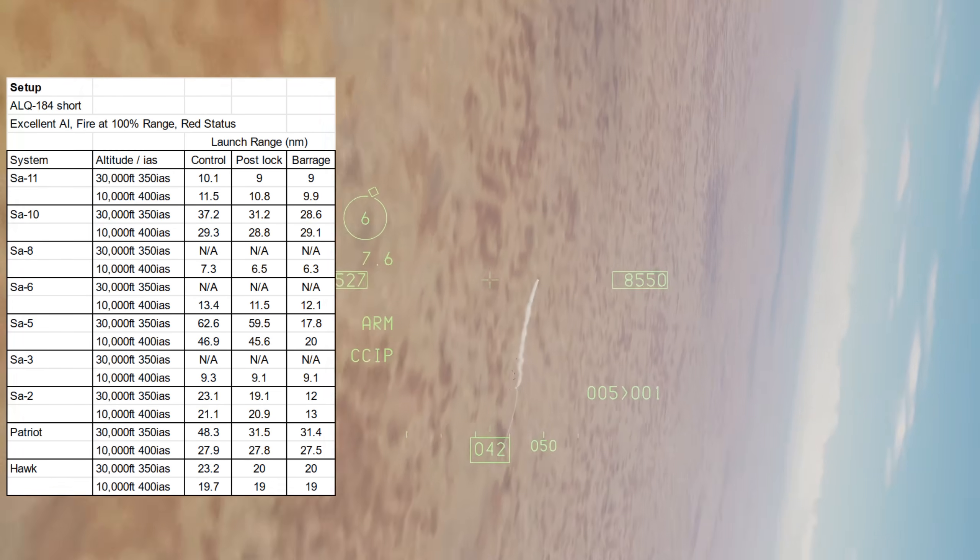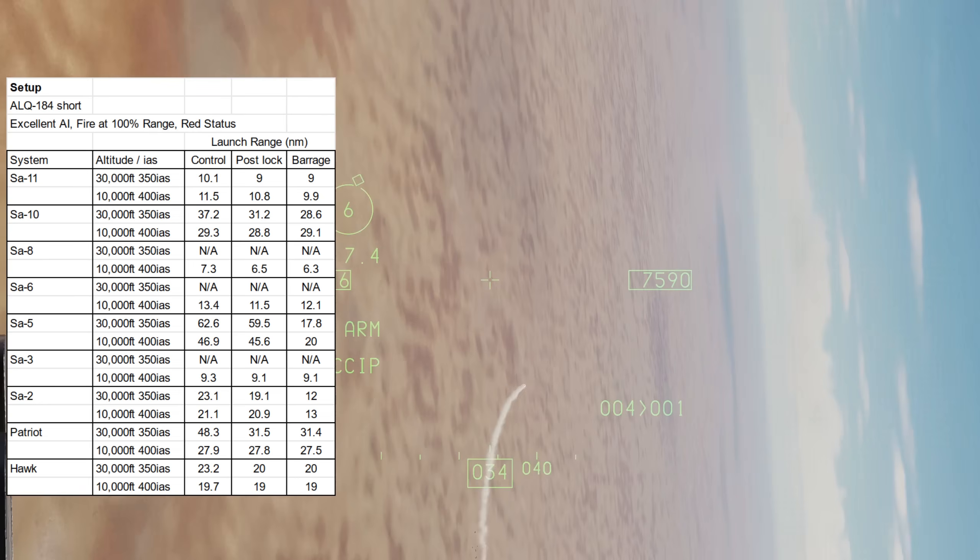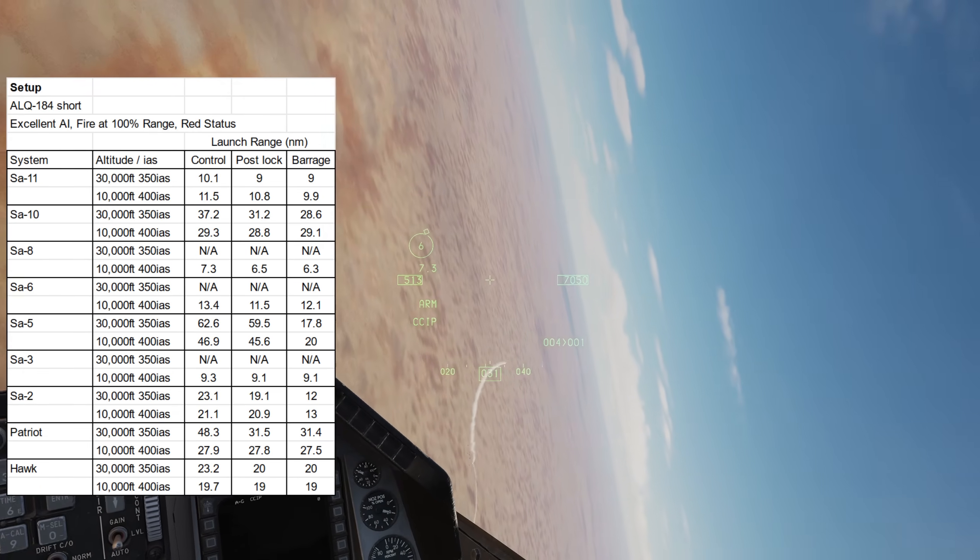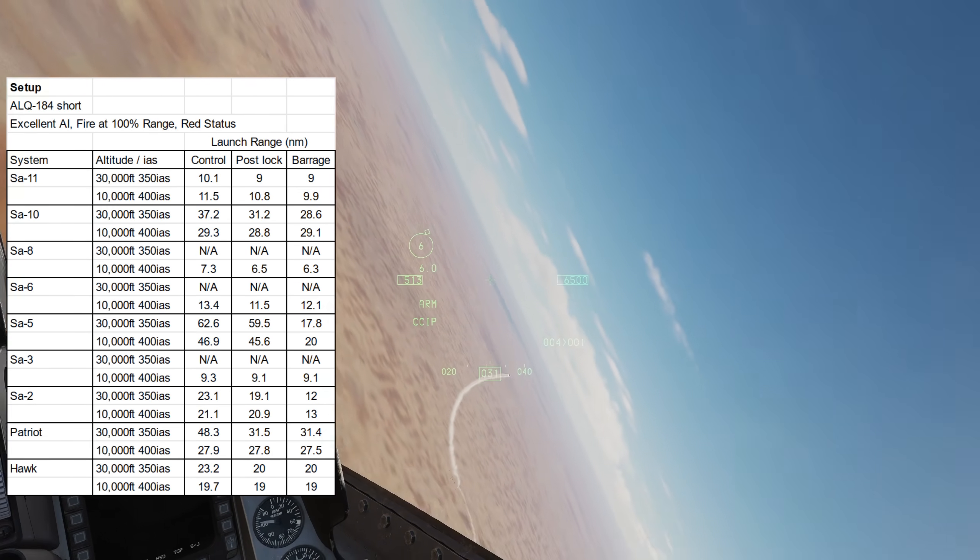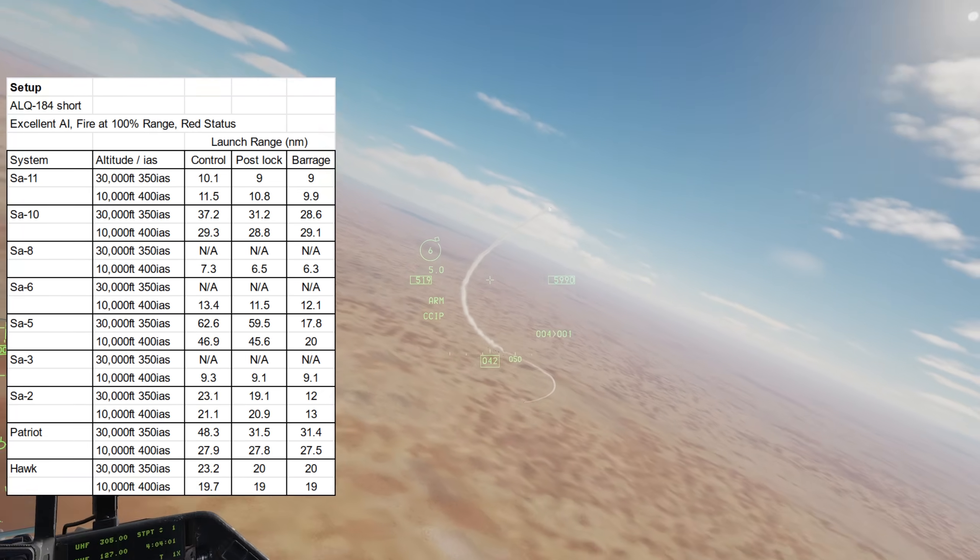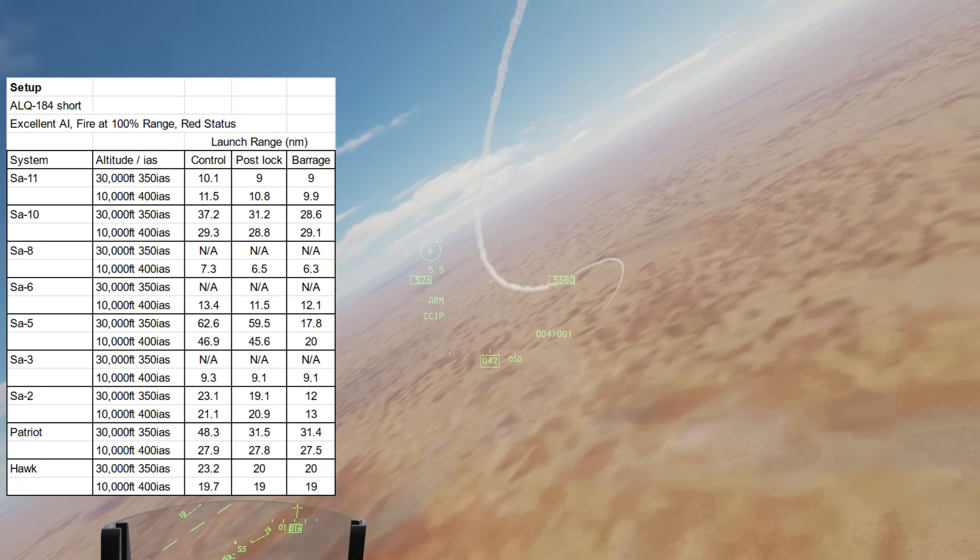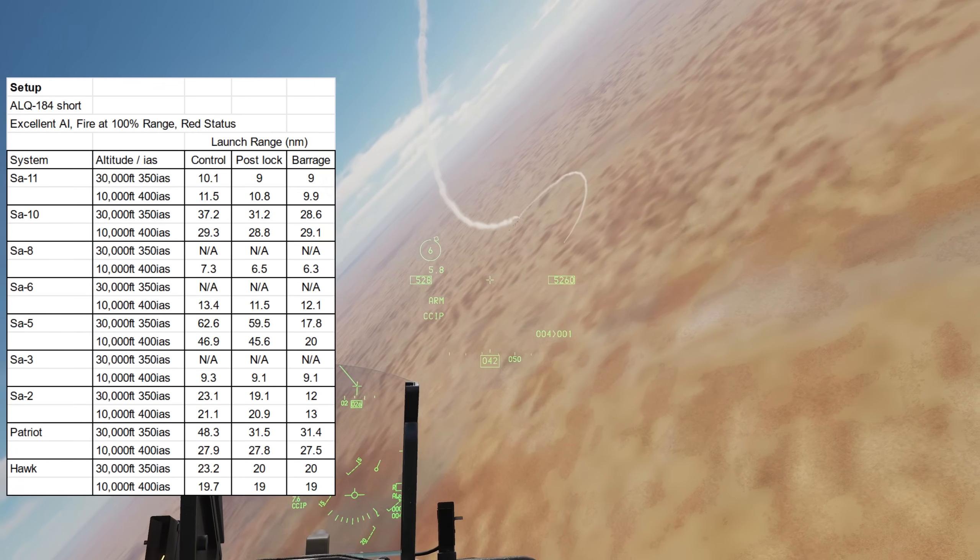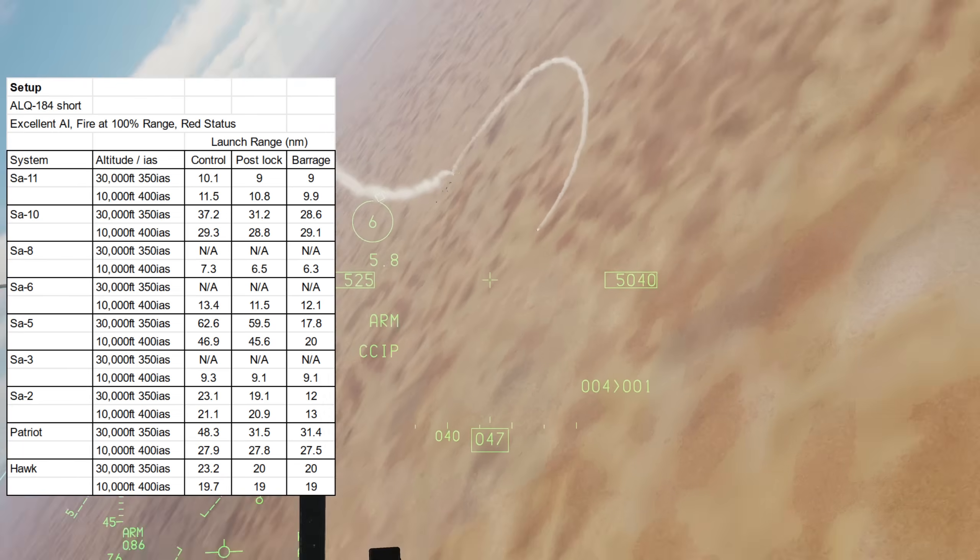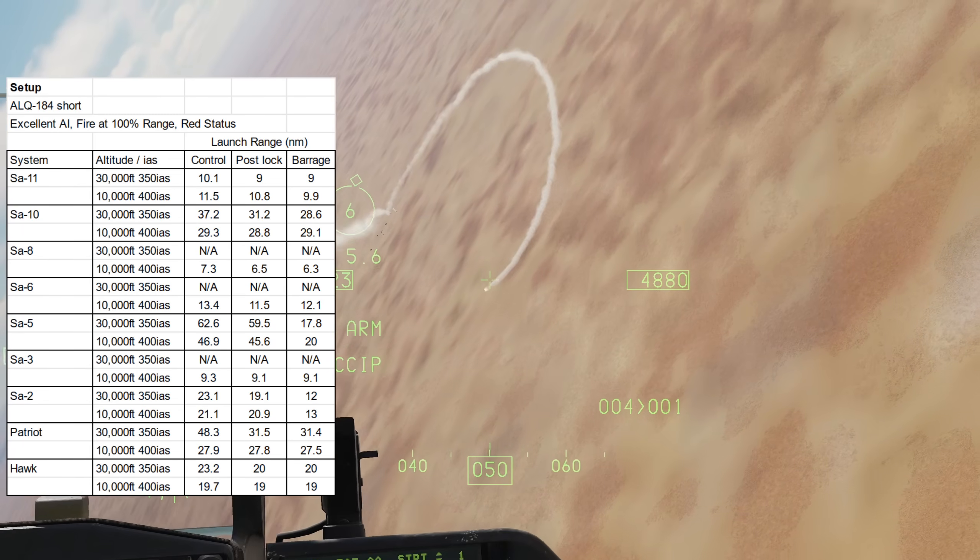The SA-8 saw no changes. The SA-6 had minimal to no improvement. It's also worth noting that the SA-6 doesn't appear to have its home-on-jam abilities simulated.